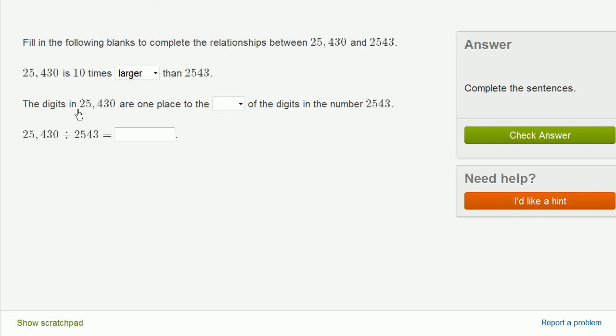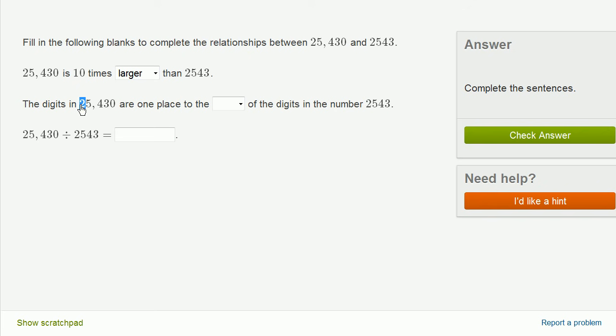The digits in 25,430 are one place to the blank of the digits in the number 2,543. Well, let's think about it. Here, you have a 2 in the thousands place. Here, you have a 2 in the thousands place. Here, you have a 5 in the thousands place. Here, you have a 5 in the thousands place.